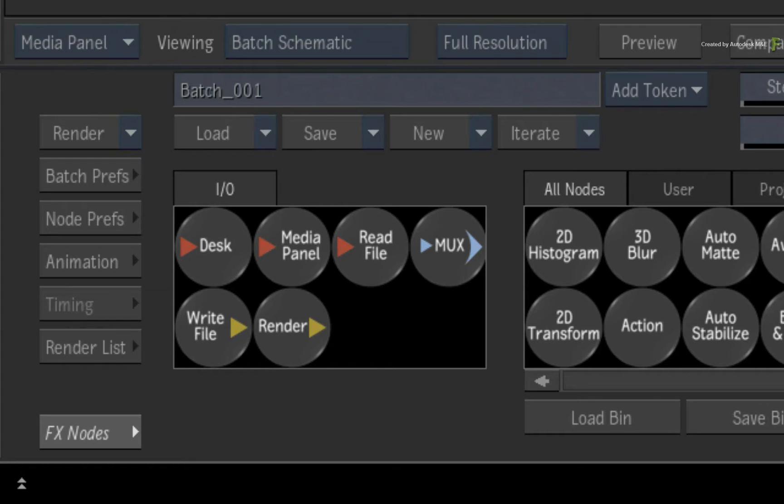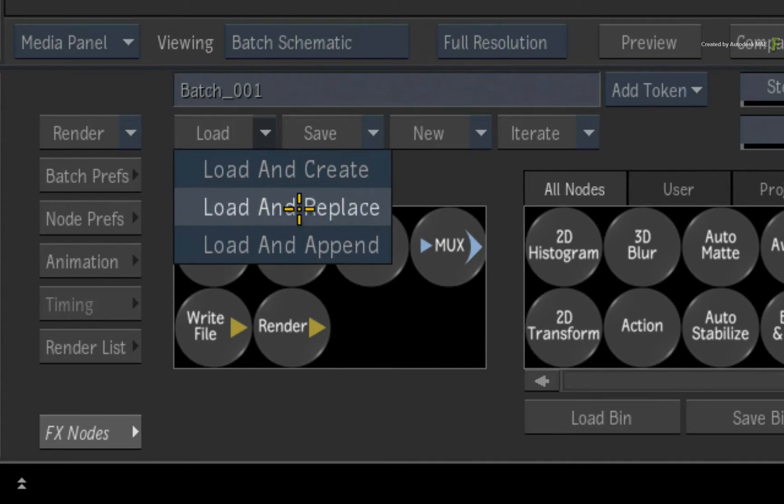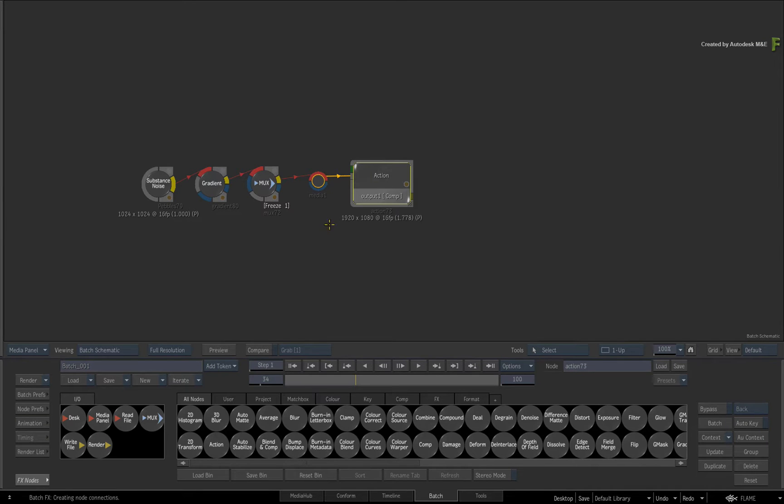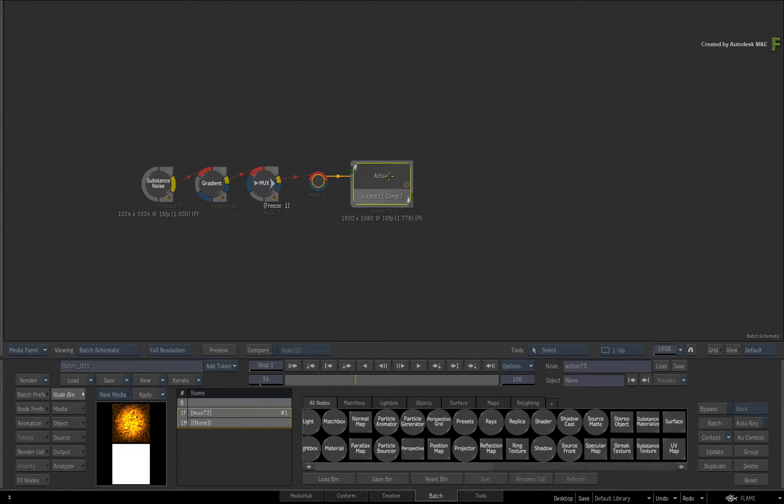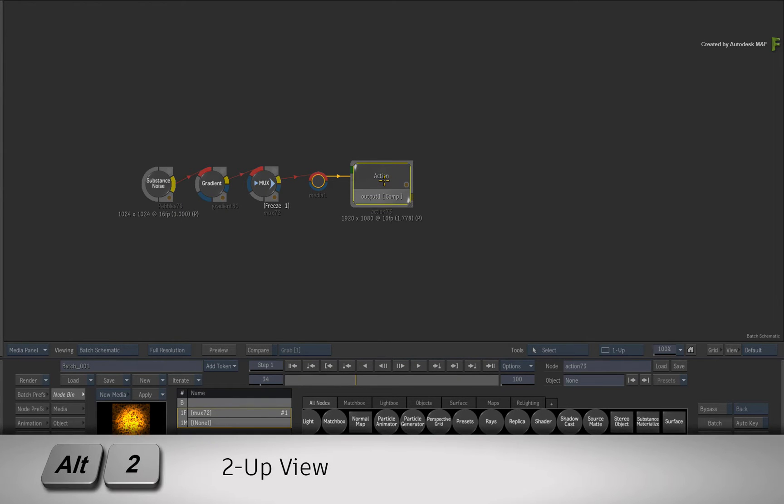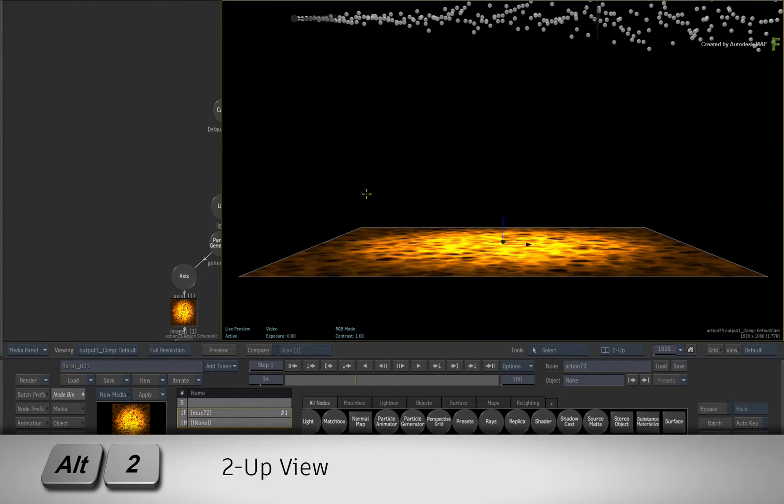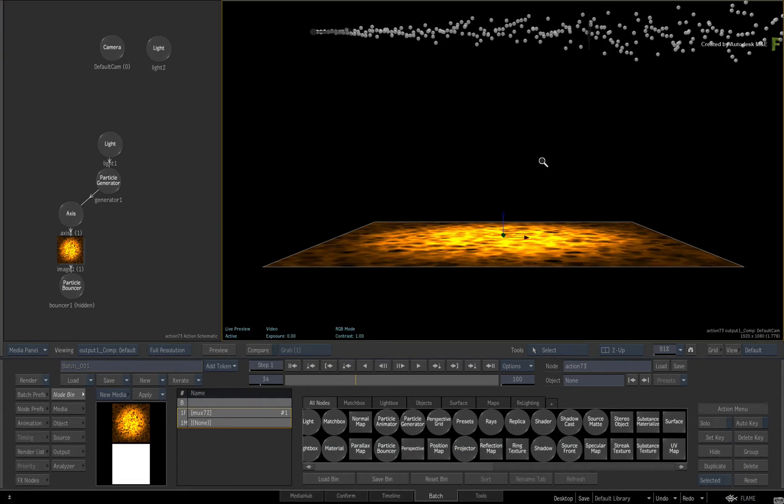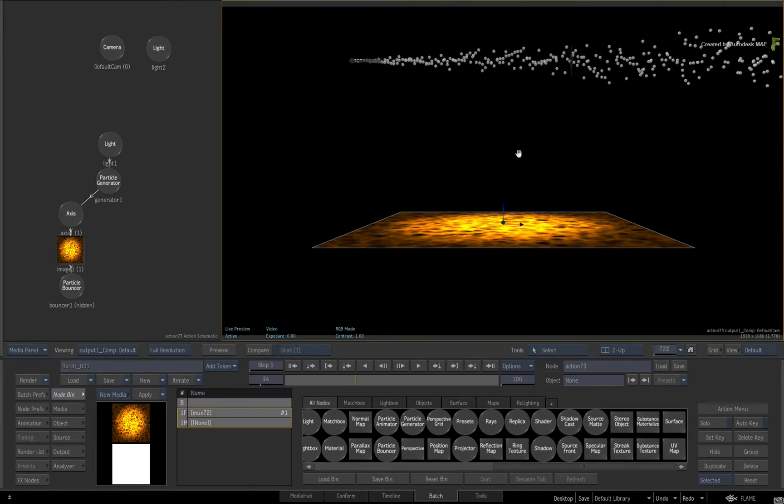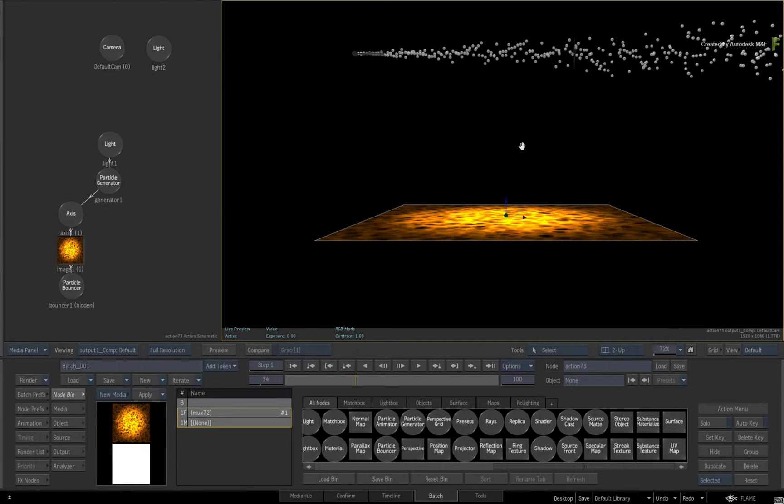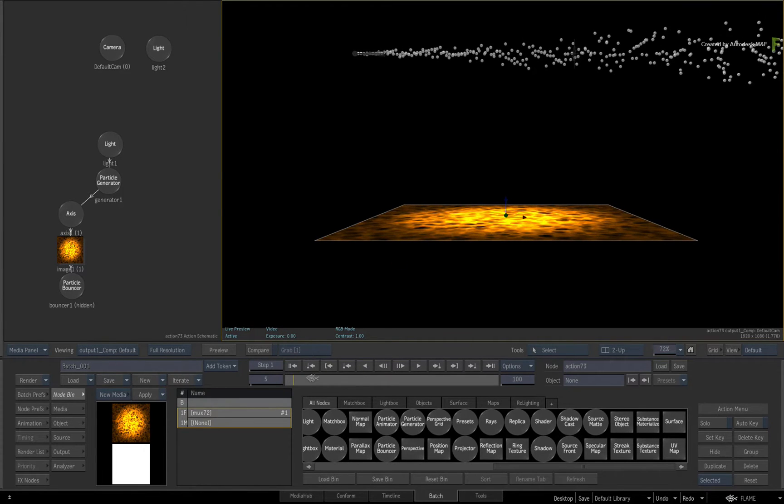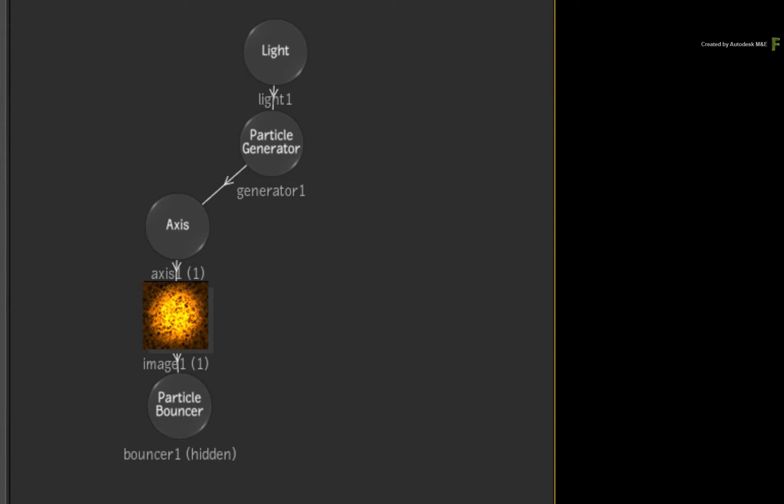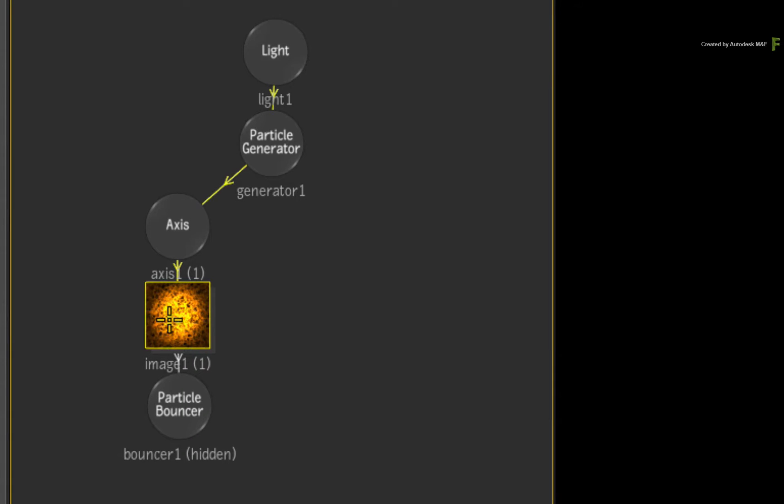Now go ahead and load the Batch Setup through the Load menu. Double-click on the Action node for its controls and press ALT 2 for a 2-up view. In this Action Setup, I have already provided you with a particle stream and there is also a surface which we'll use to bounce the particles.